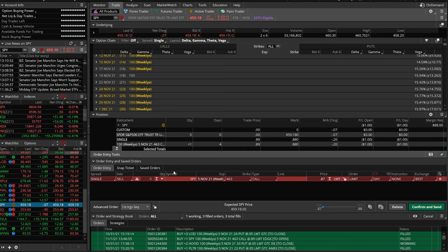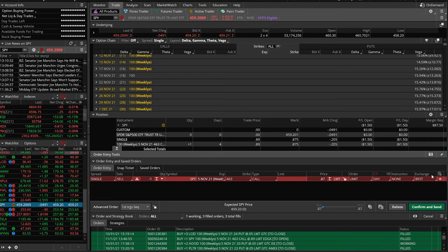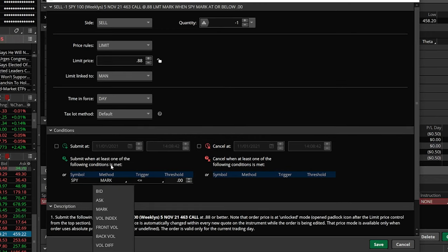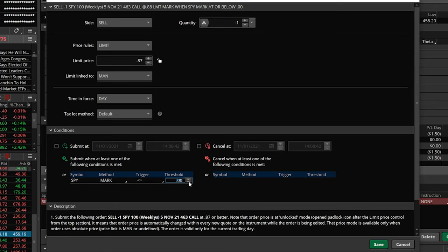I'm going to right-click on this options contract and say create a closing order — sell one SPY contract. That takes me back to the trade page with an order ticket: sell one SPY 5 November 463 call for 87 cents or better. But remember, that's not what I want. So I'll come over to the little gear icon on the far right-hand side of the order ticket and click on it. Just like before, you've got the conditional order window, set up the exact same way — click in the symbol box, it fills in SPY, click in method, leave it on mark, make sure the trigger says less than or equal to, and change the threshold to 458.